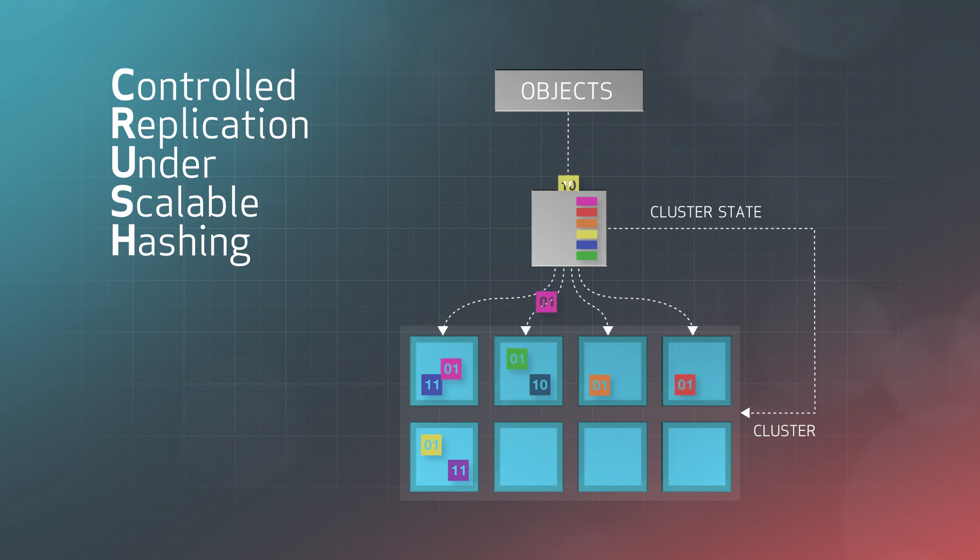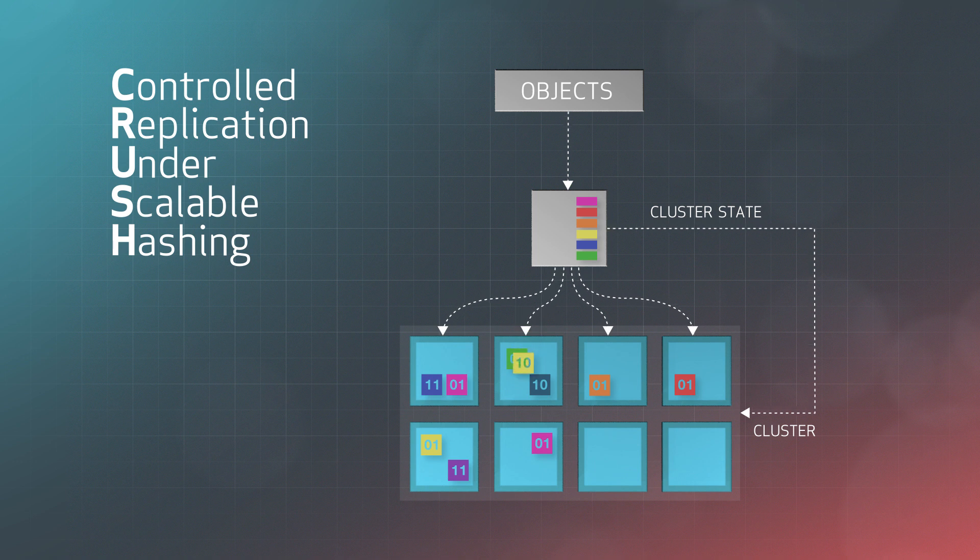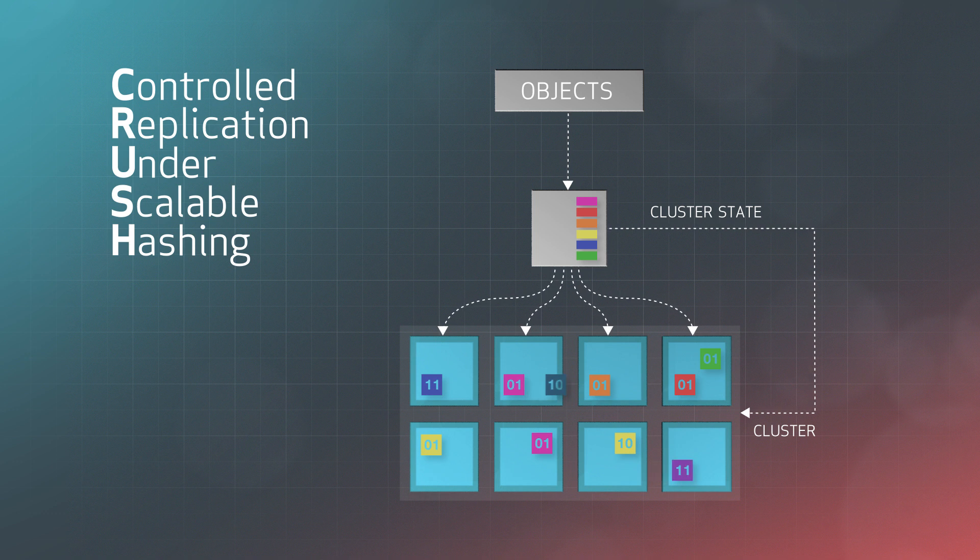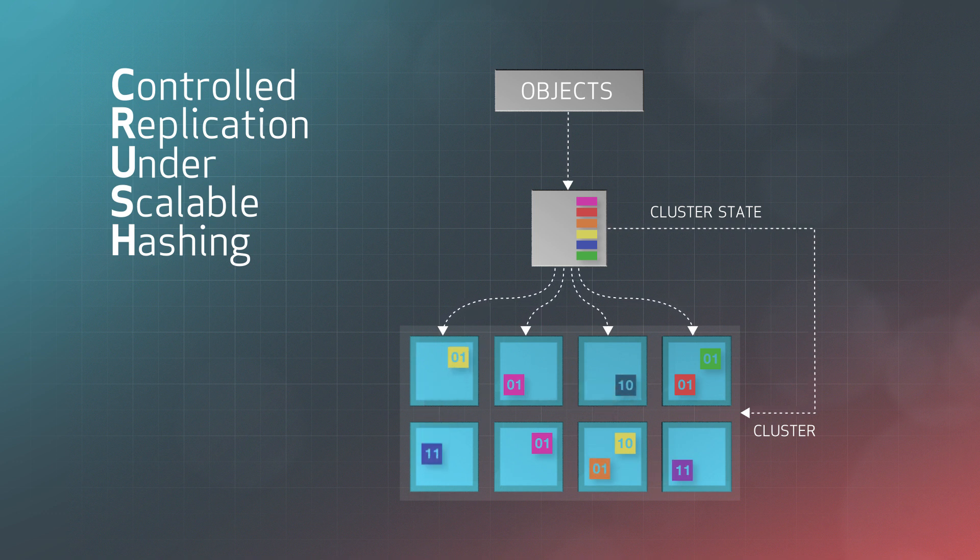One, it ensures even distribution of data in the cluster. Two, it is repeatable and deterministic. Three, it is flexible with rule-based configuration to meet your needs.